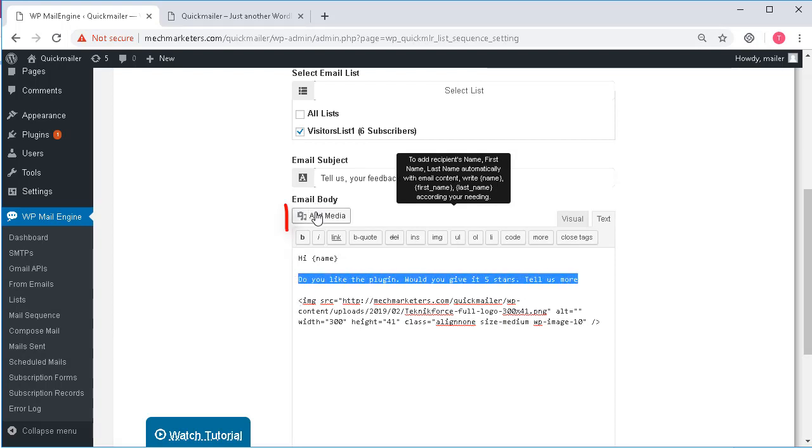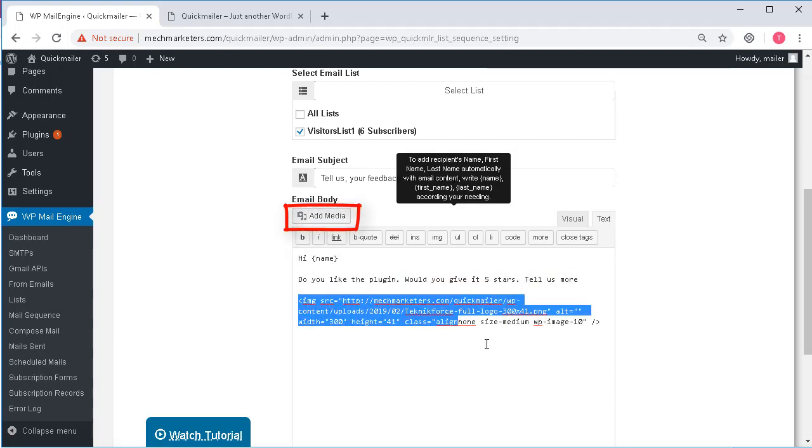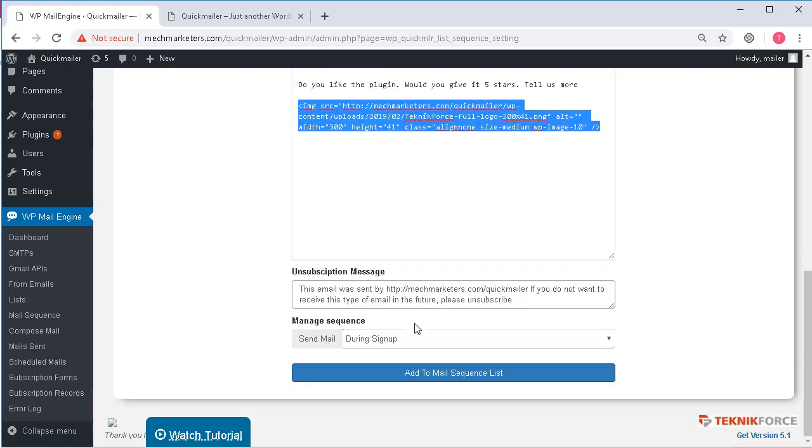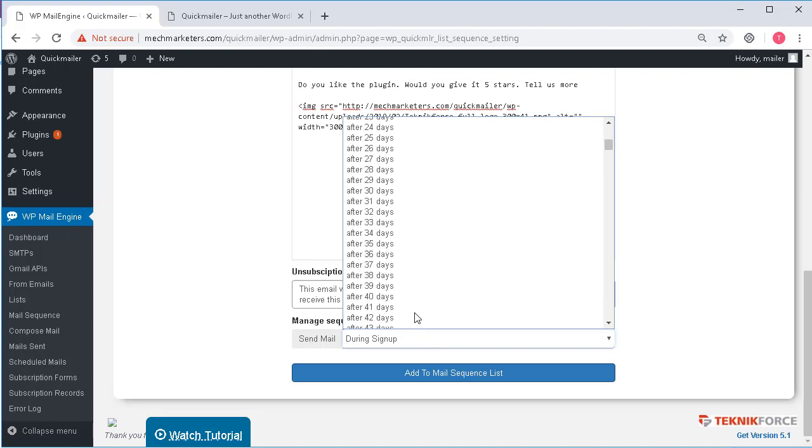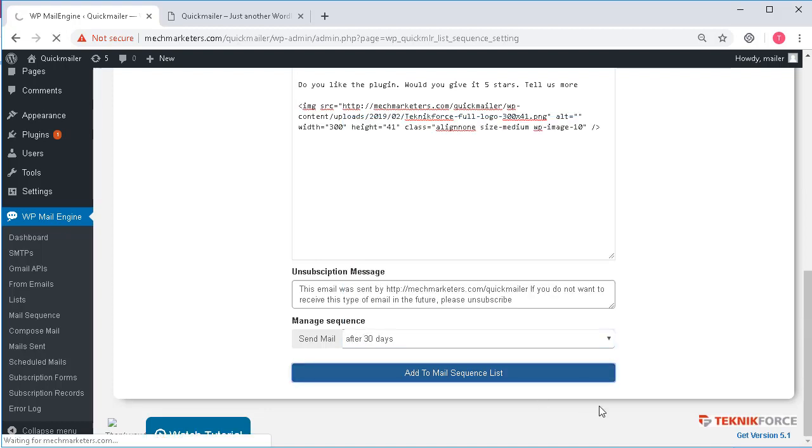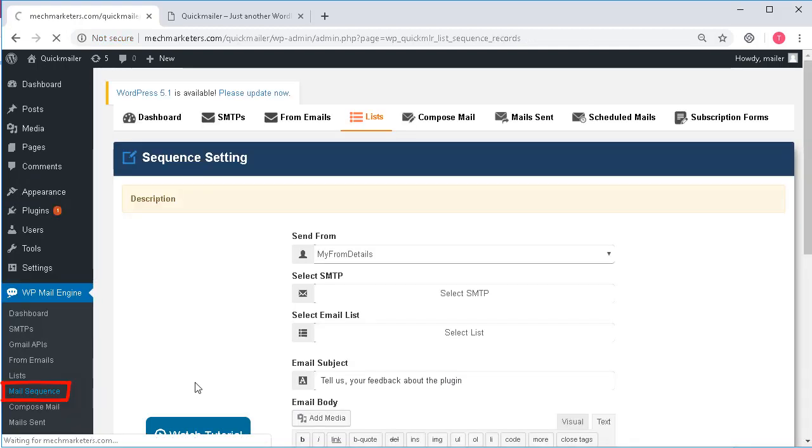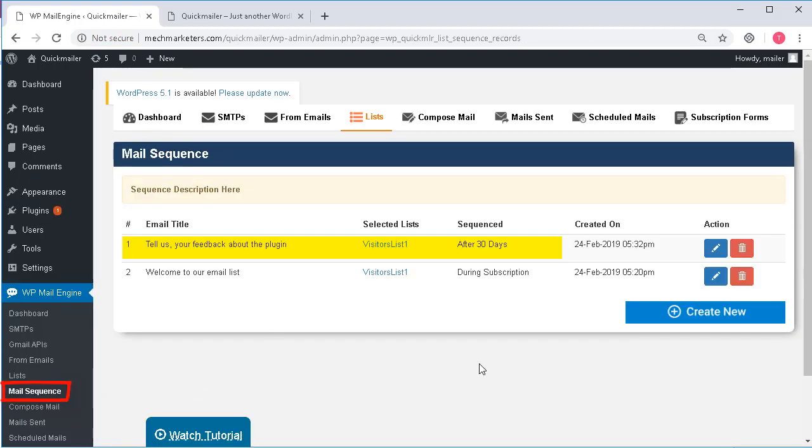This time I use this option to even insert the logo of my company over here at the bottom using the add media option and I'm going to send it after 30 days. I'll be able to find it in my mail sequence.